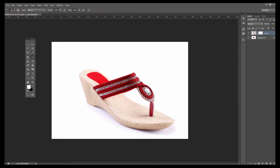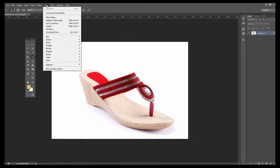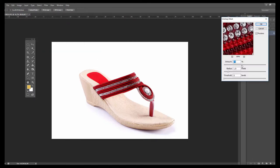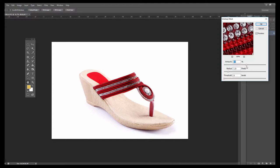Merge both layers with Control E, then go to Filter, Sharpen, Unsharp Mask, and set the amount to 100 and radius to 2.